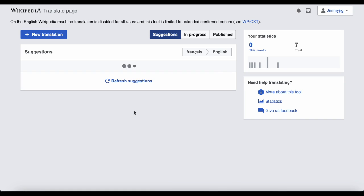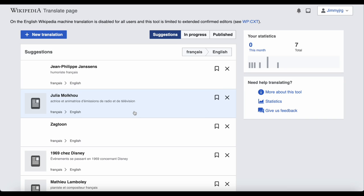I'll try French. Now the suggestions are for French articles that are on the French Wikipedia, but not on English Wikipedia.